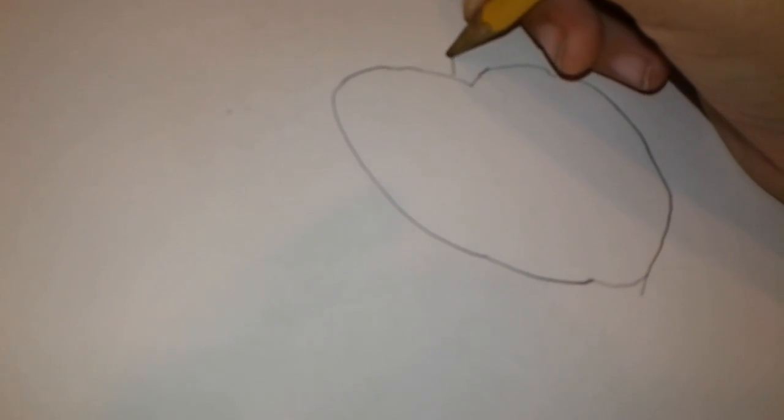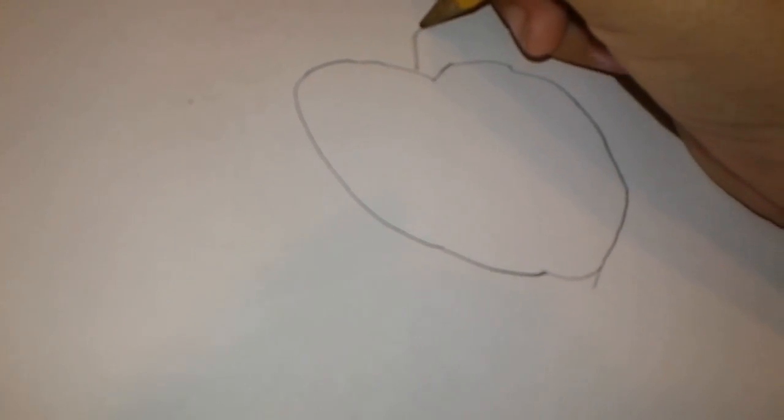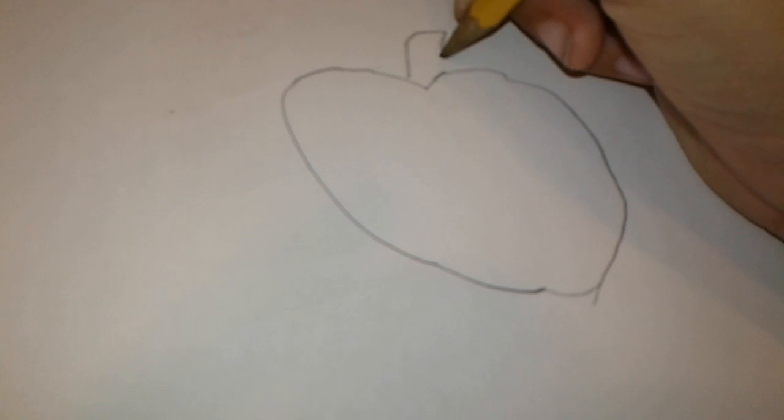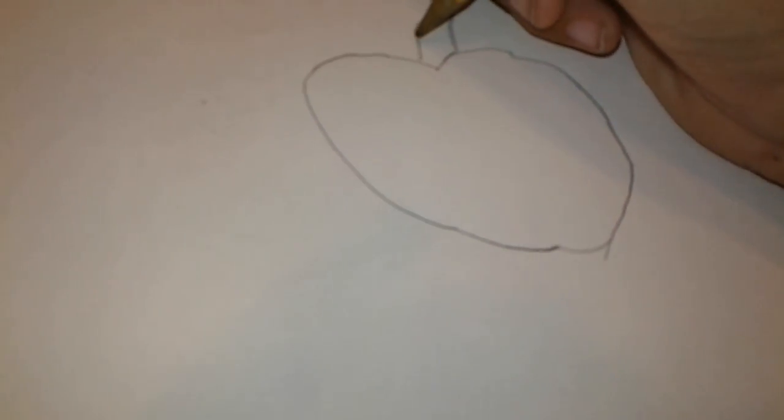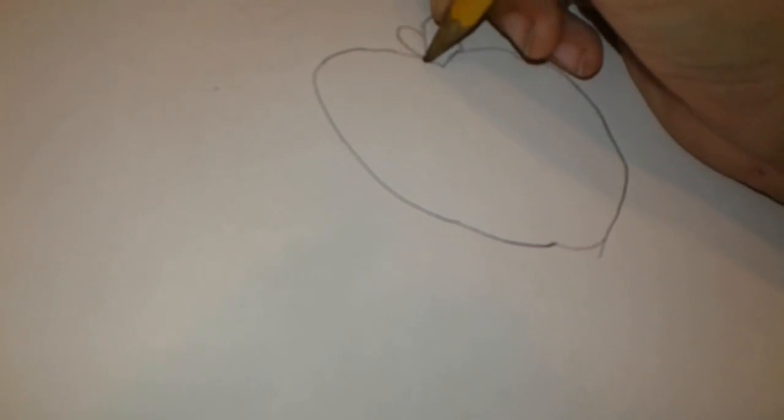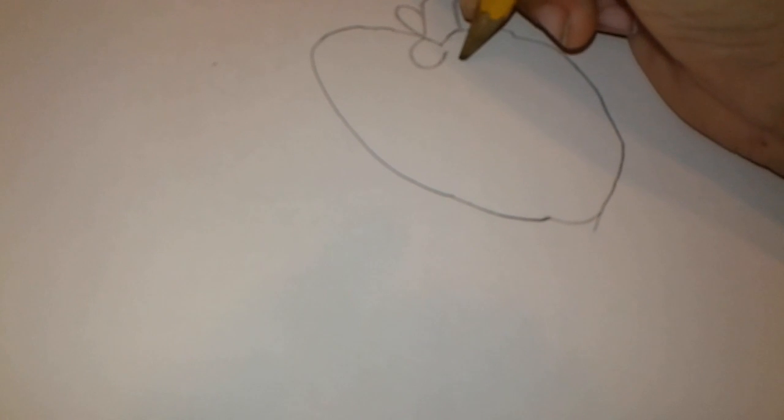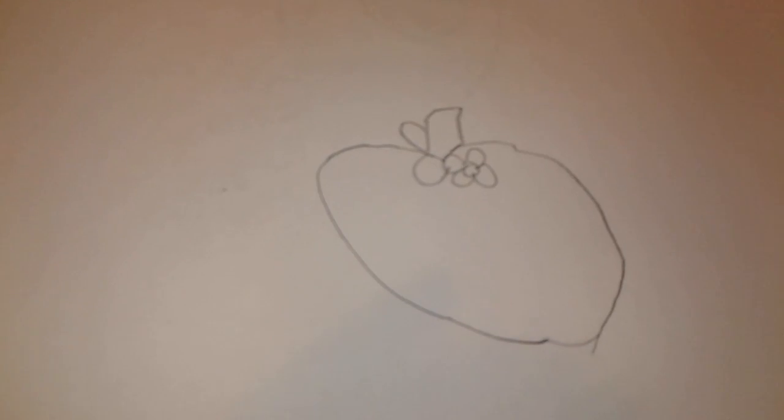And then you just draw a stem. And then, the leaves, like that. Like that.